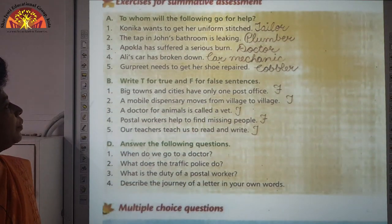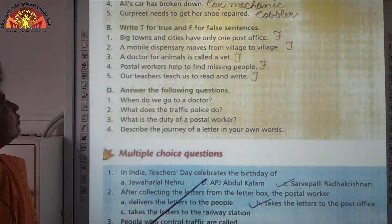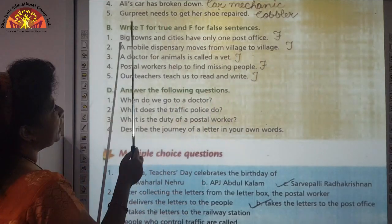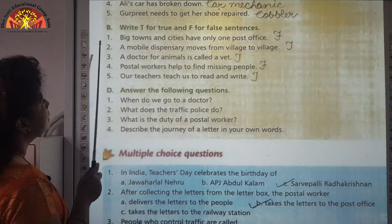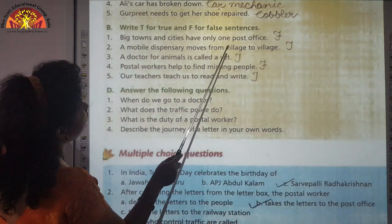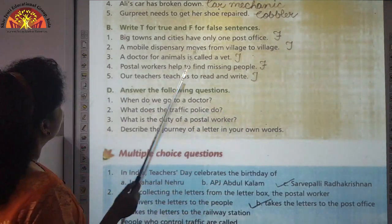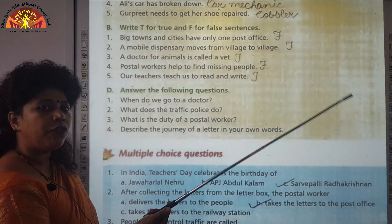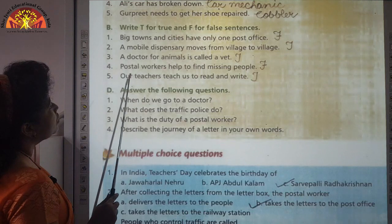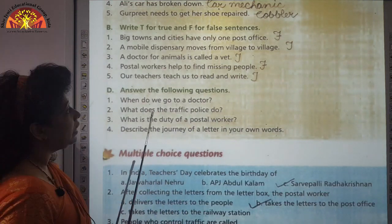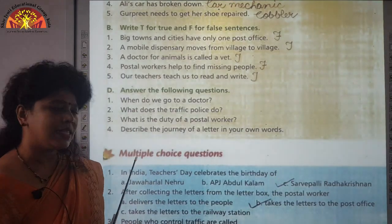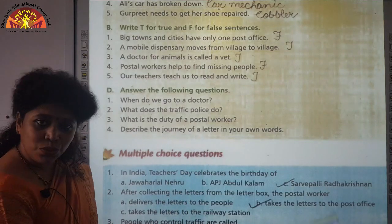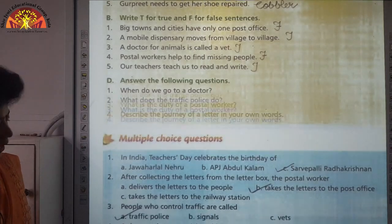Exercise B: Write T for true and F for false. One: Big towns and cities have only one post office — False; big towns and cities have many post offices. Two: A mobile dispensary moves from village to village — True. Three: A doctor for animals is called a vet — True; vet is short for veterinary doctor. Four: Postal workers help to find missing people — False; it is the police who help find missing people. Five: Our teachers teach us to read and write — True.